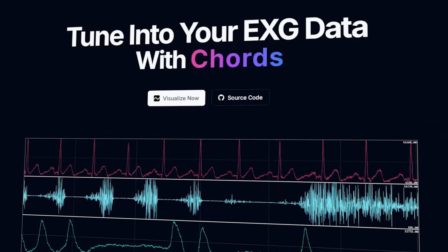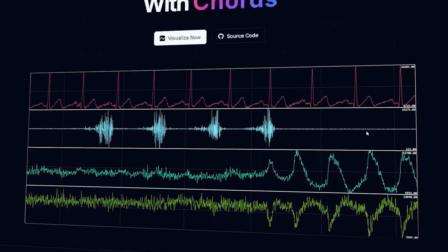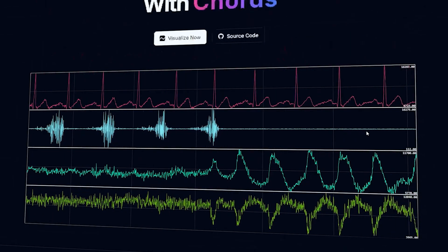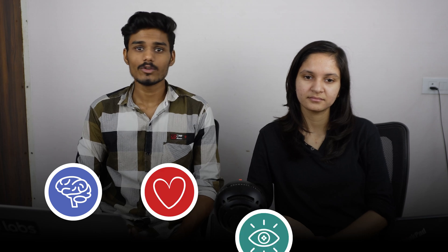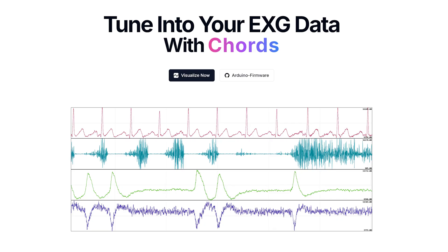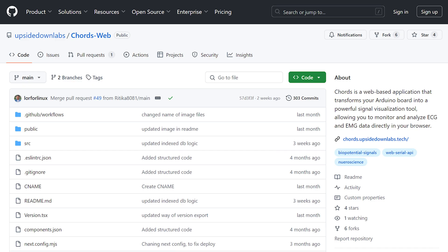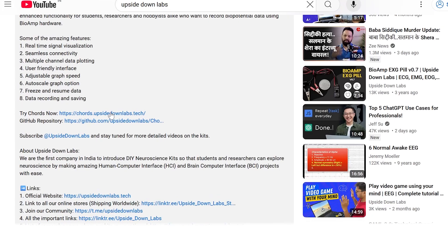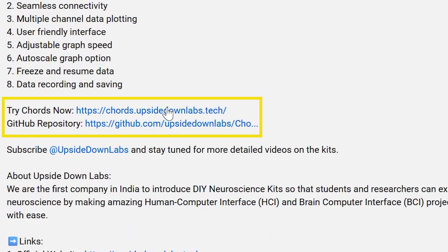Hello everyone, this is Juthika Mishra and this is Amunmai Shuri from Sidon Lab. Welcome back to our channel. This is the first weekly update for our course application. Today we will be discussing the latest update made in CORS, which is an open source web application designed for real-time signal visualization, particularly tailored for biopotential signals like EEG, ECG, EOG, and EMG. Links for the web application as well as the GitHub repository can be found in the description box below.